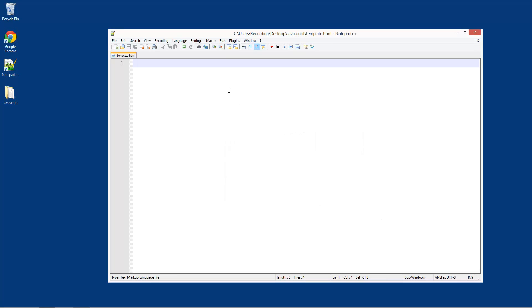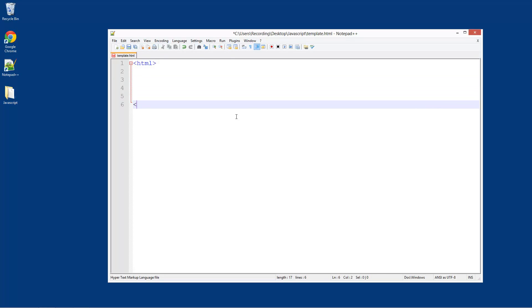And what you can do in here, this is where we're going to put our HTML file, so I'm just going to type HTML and close this off.